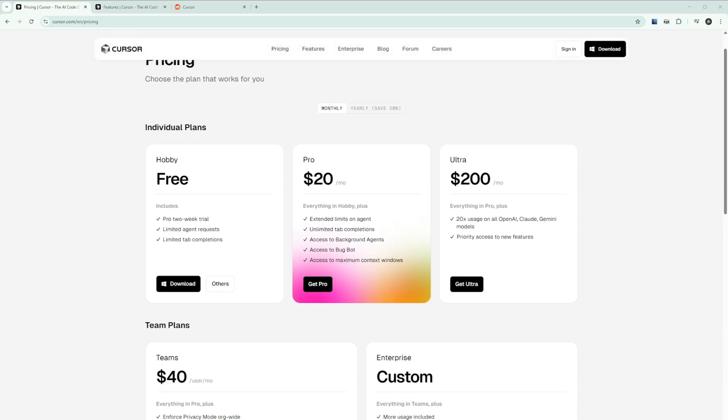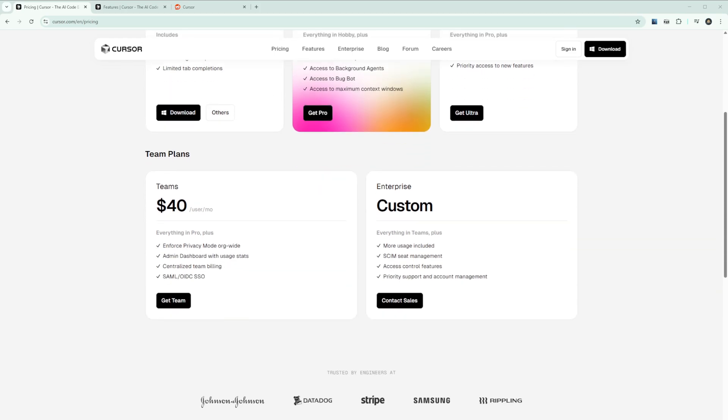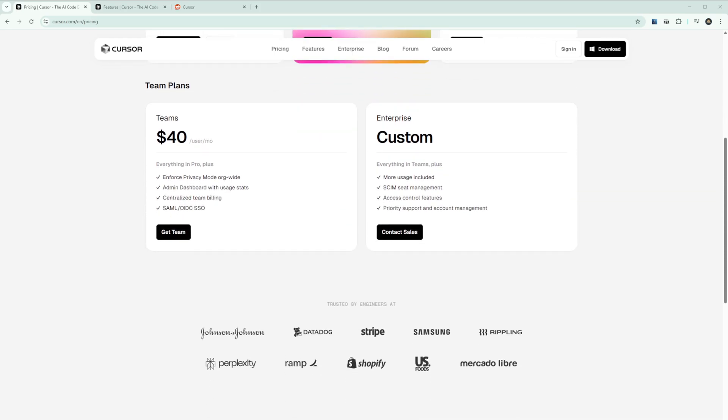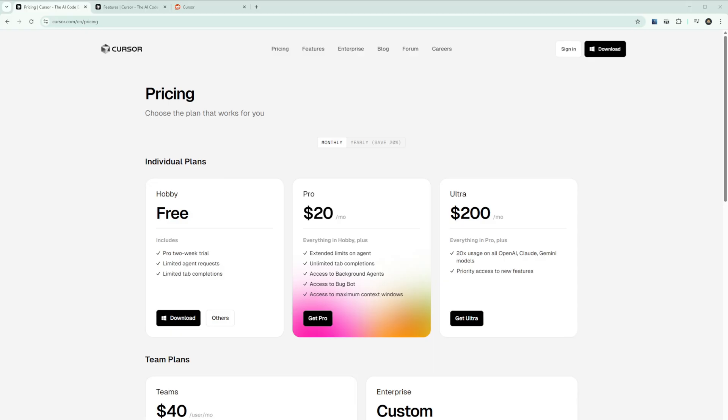I've been going through all the Reddit posts, hearing what others have to say. One Reddit user perfectly captured the frustration: When the new pricing model came out, I said it would be two weeks until we see the real rate limits. I said Cursor would initially provide us everything we desired, only to gradually increase the constraints - like slowly heating water until it reaches a boil. And that's exactly what happened.